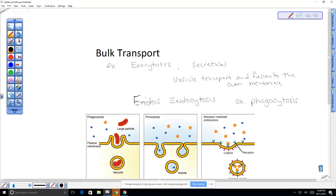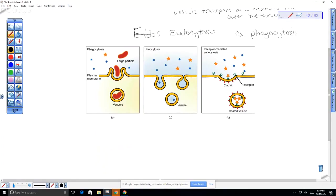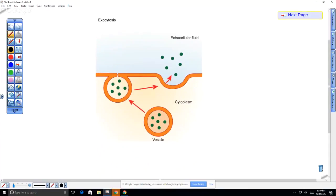In phagocytosis, a large particle — cellular debris or a bacterium — is taken in, then the lysosome, which has enzymes, fuses with it and you have intracellular digestion. Water can also be taken in bulk by producing a vesicle filled with water. Cells secrete substances important in regulating homeostasis via exocytosis — things like hormones, antibodies, and enzymes.